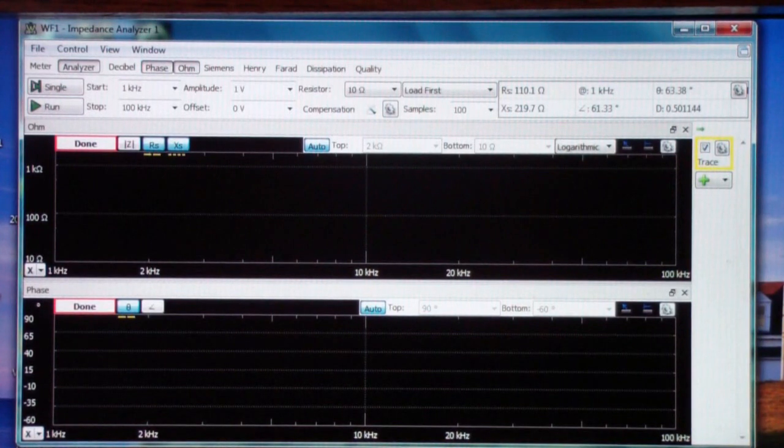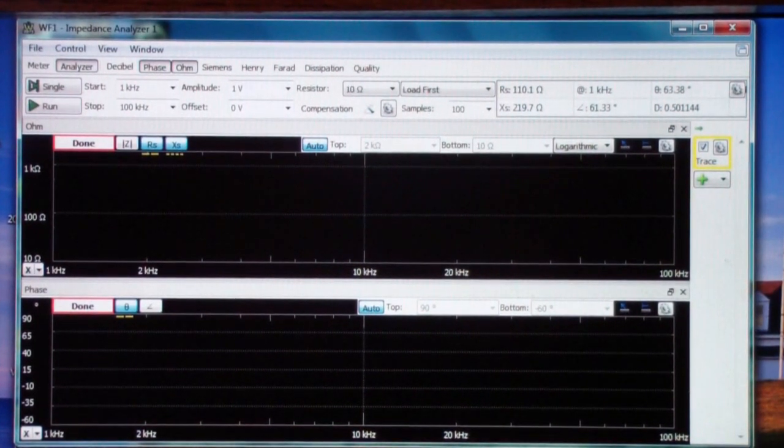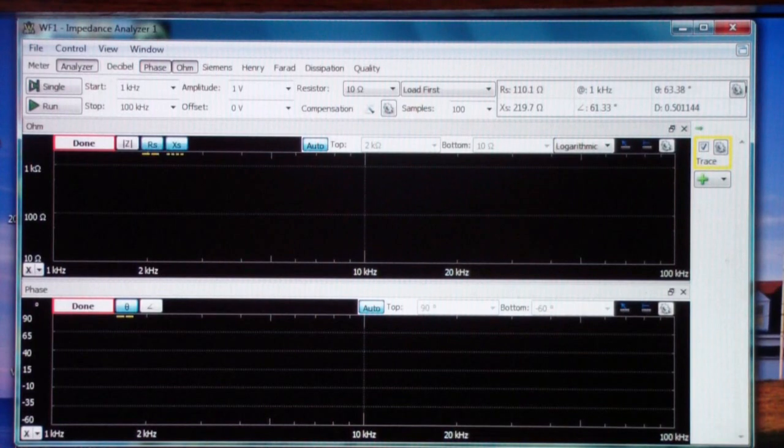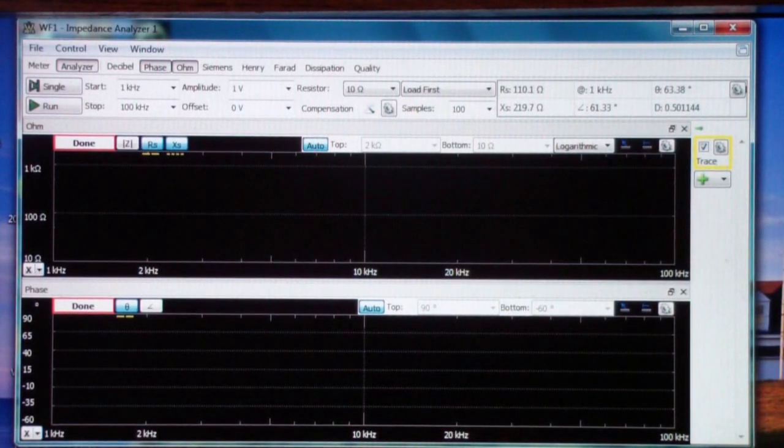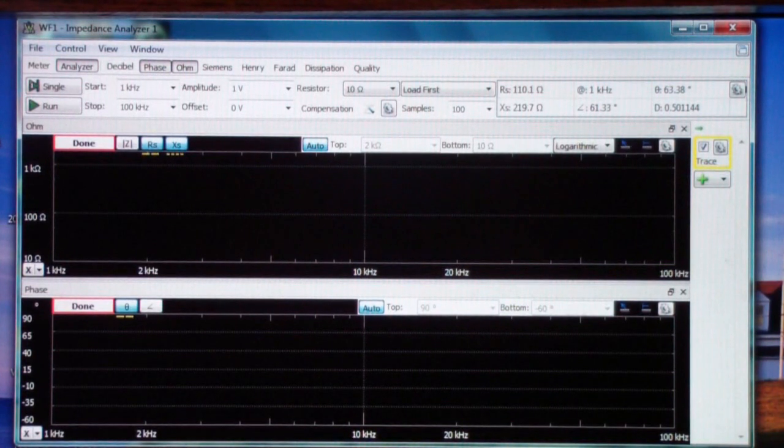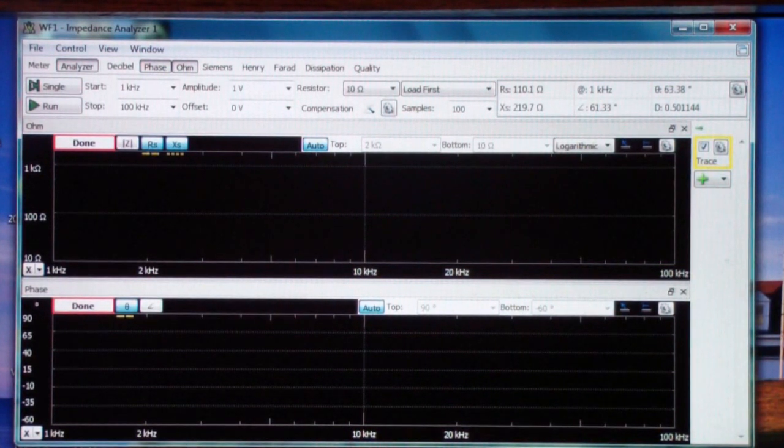So I'm going to do a full review of the analyzer, the impedance analyzer, and then I'll close out this video and we'll do some experiments in a part two that I will try to do as quickly as possible after this.